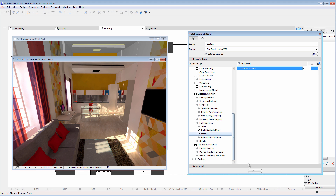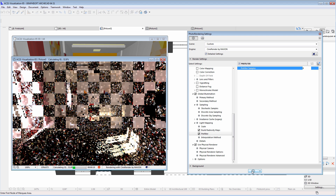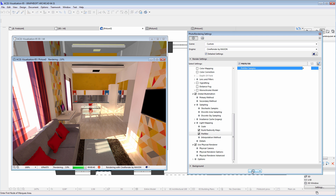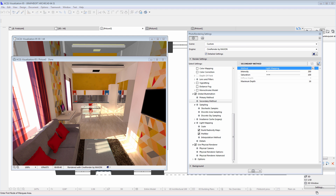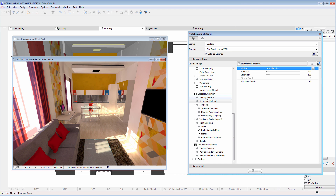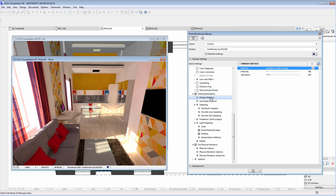Let's render the interior scene again. The image quality is slightly better, yet the rendering time is the same as before. You may also experiment using other primary and secondary methods. We've used the Irradiance Cache primary and the Light Mapping secondary methods, because this classic combination produces professional rendering results in a relatively short time.